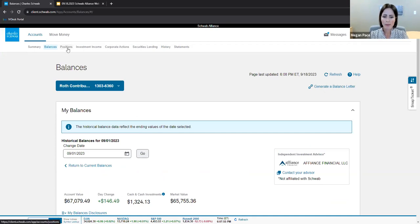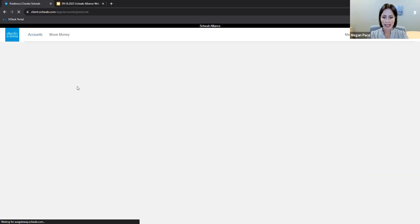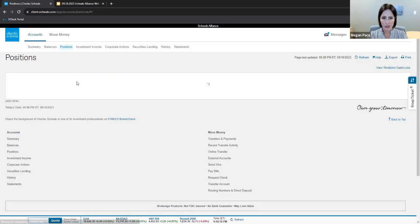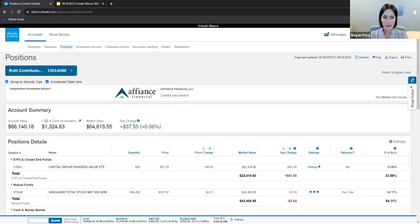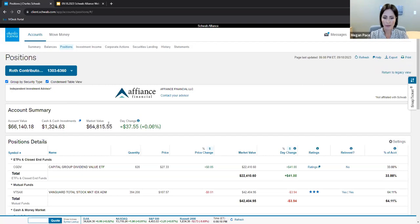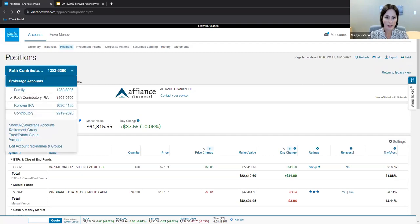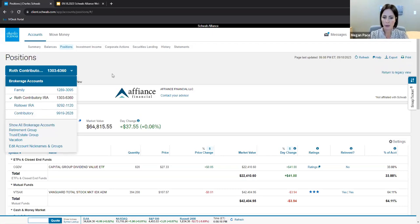Positions include the amount you have in cash and cash investments, as seen here, and market value. Positions can be shown aggregated. For example, I can go to all brokerage accounts or individually through each account.